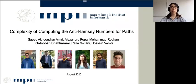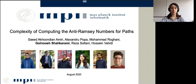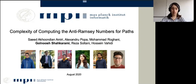Hello everyone, thanks for joining. Today I want to talk about the complexity of computing the anti-Ramsey numbers for paths. This is joint work with Saeed Akhundian-Amiri, Alexandru Papa, Mohamed Rouhani, Reza Sultani, and Hossein Bahidi.